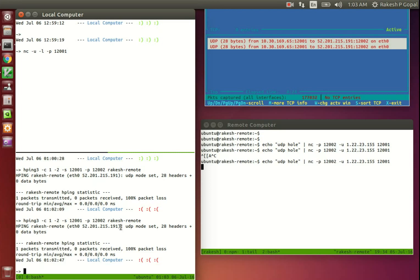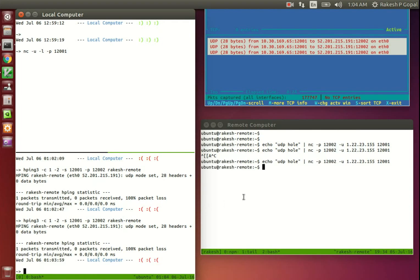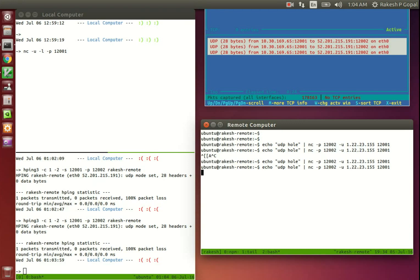This is a very common issue with UDP hole punching. This happens when another computer on the network is using the same incoming port. In this case, I've intentionally got another computer to use UDP port 12002.